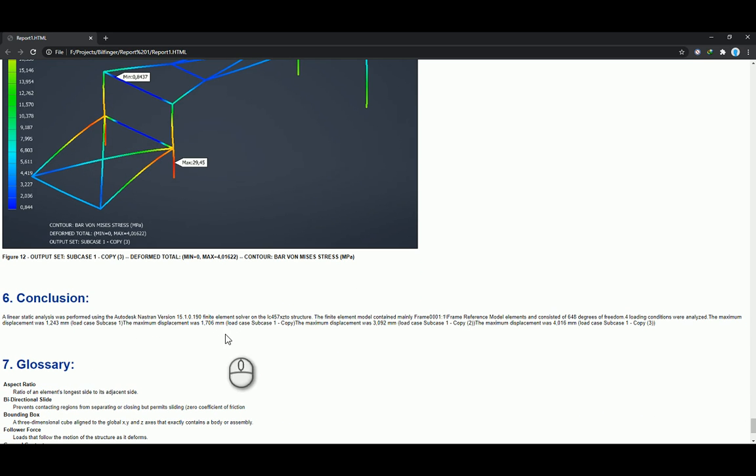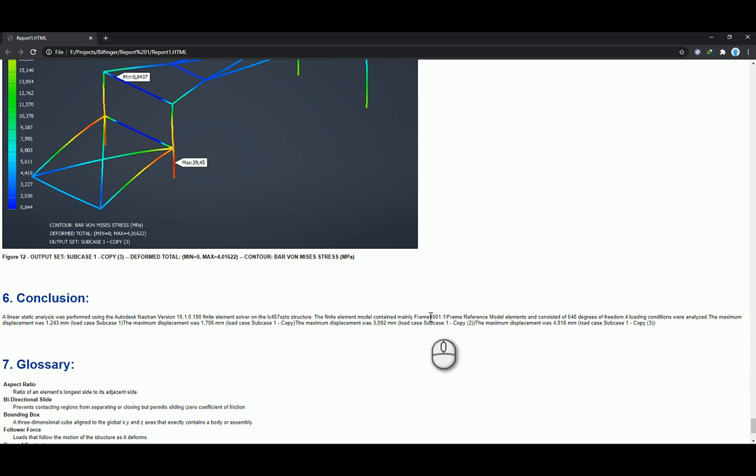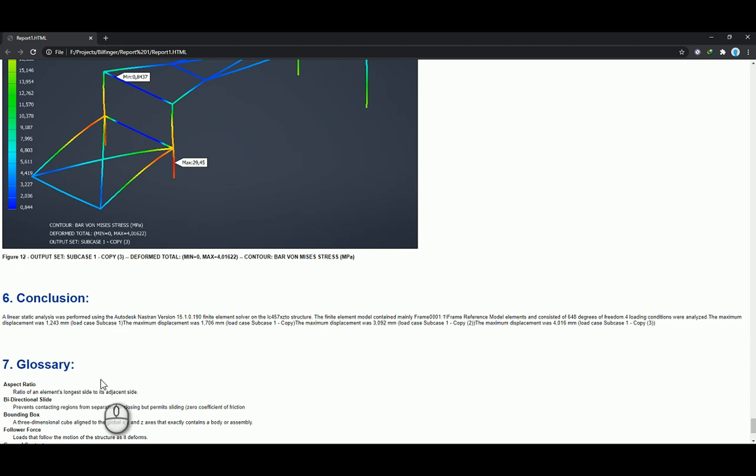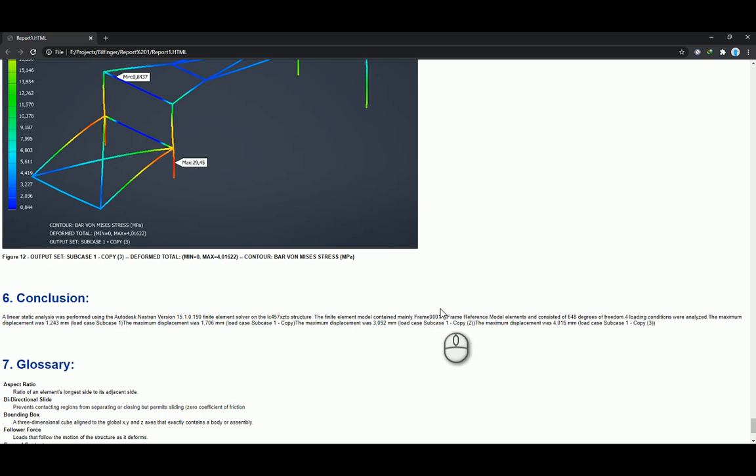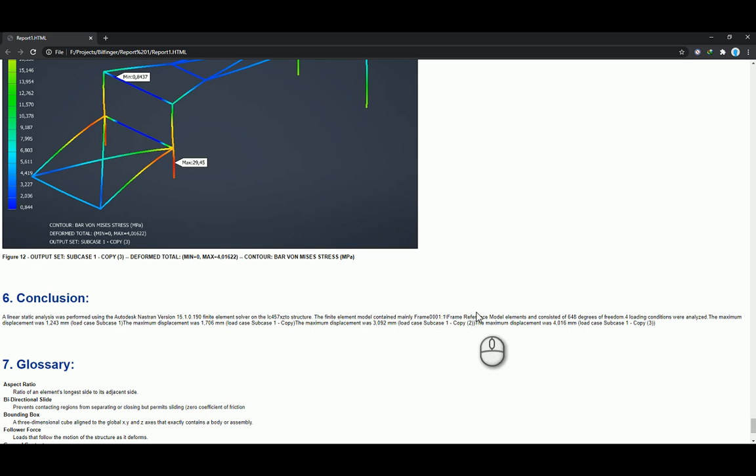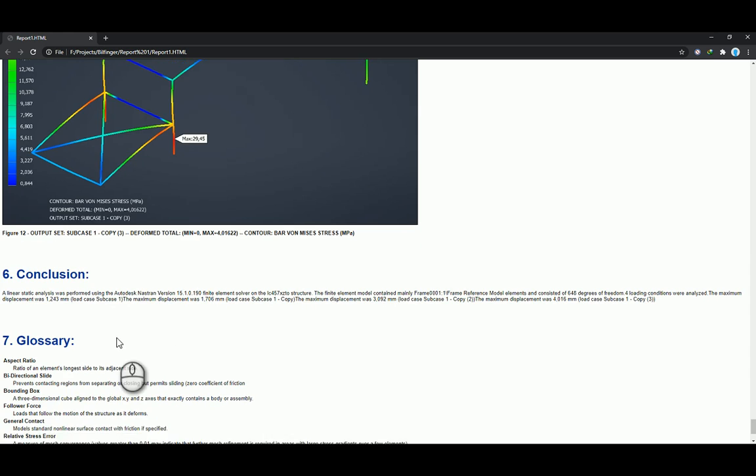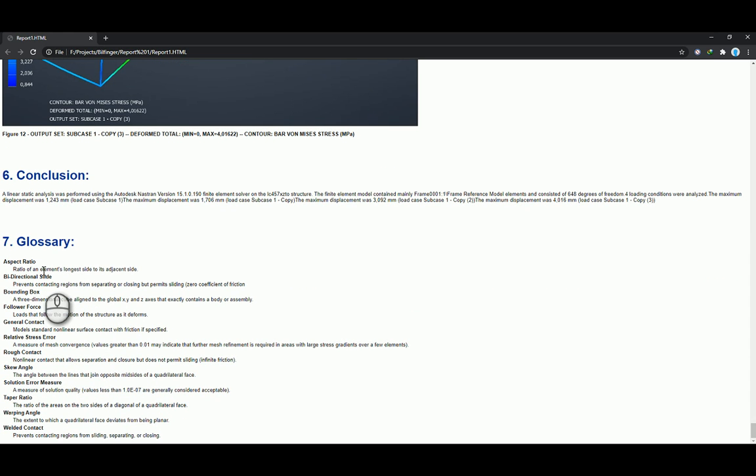And then just in the conclusion over here, linear static analysis performed using Autodesk Nastran solver. And then it tells you the model, the elements, and there were four loading conditions that were analyzed. So it tells you the conclusion, the maximum displacement is 1.243 millimeters for load subcase one. Maximum displacement was 1.7 millimeters for load subcase two, three millimeters for load subcase three, and four millimeters for load subcase four. And then just the glossary, as we said when we were running it in the beginning, that's kind of what we saw.